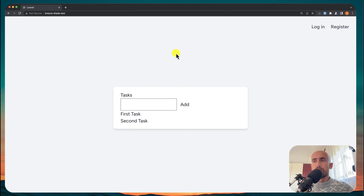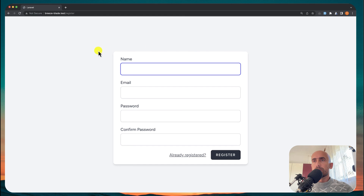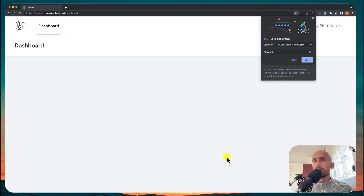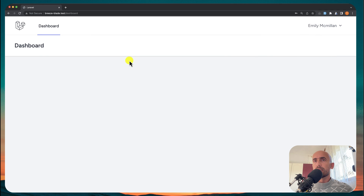Let's open the browser. If I refresh and go to register, I'll use fake filler here and hit register. And yes, we are returned to the dashboard.